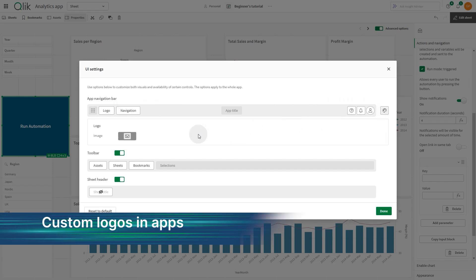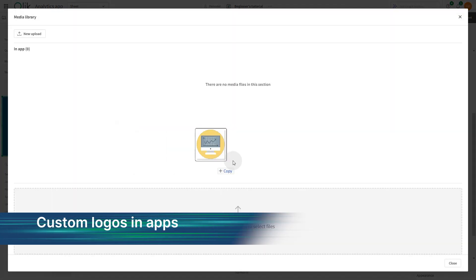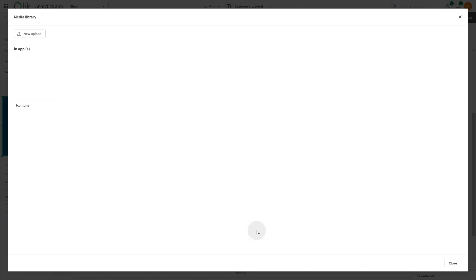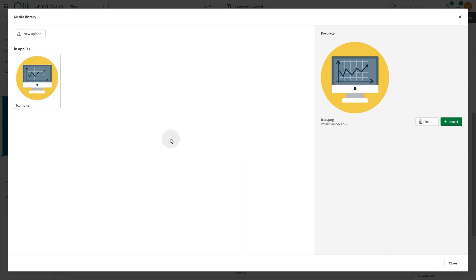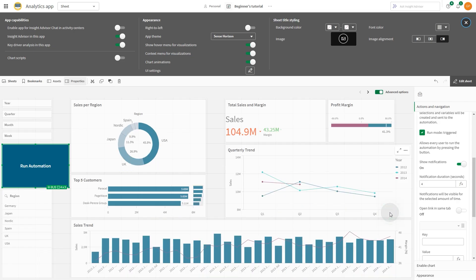Users can now add custom logos to the app navigation bar in their analytics apps. Additionally, the media library in apps has been updated with a new look and feel.